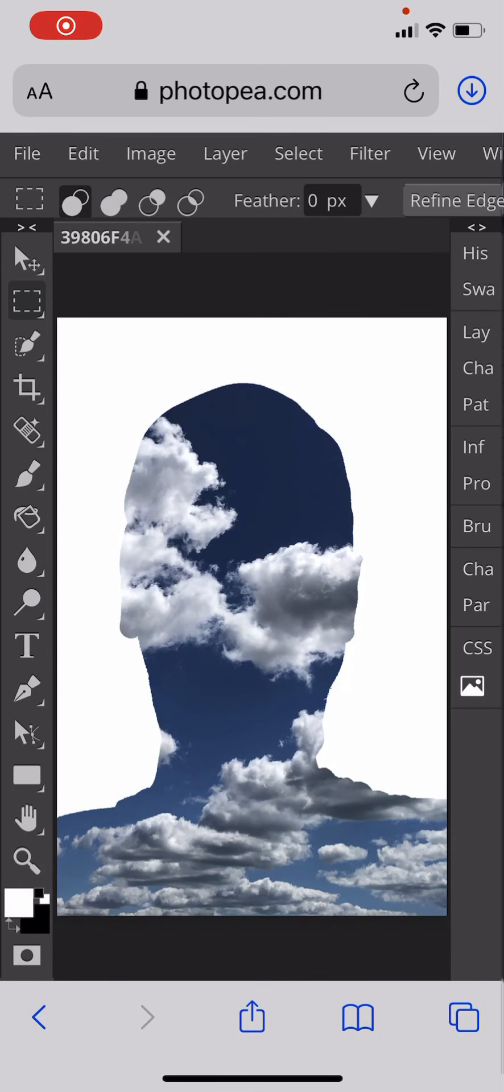Hi and welcome to today's Quentin Carpenter Nature of Flowers Photo P on your iPhone tutorial. Today we're going to make a head full of clouds.